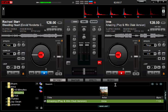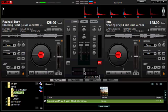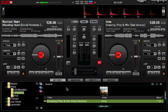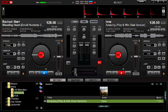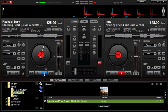Step six: move the crossfader to whichever side you want your current song to be playing from. Let's say we're starting with the song 'Bleeding Heart' — I'll move the crossfader towards the left. This means the speakers will only make the left deck audible. Even if both decks are playing, you'd only hear the left one, because the crossfader being on the left means all sound is coming from that side.